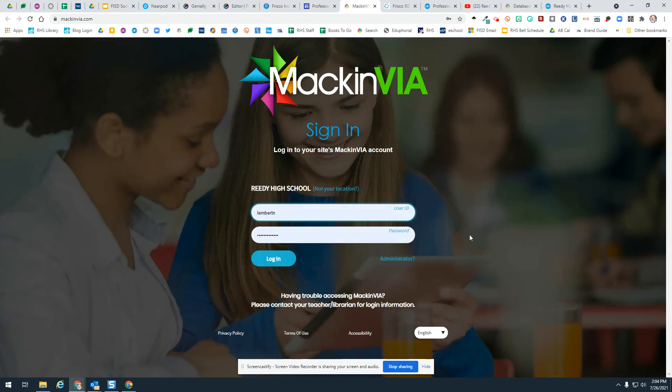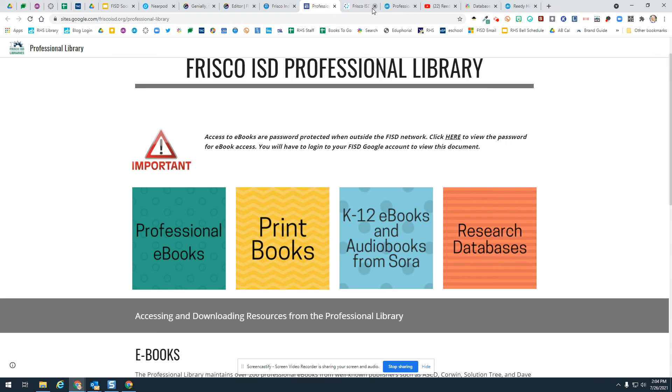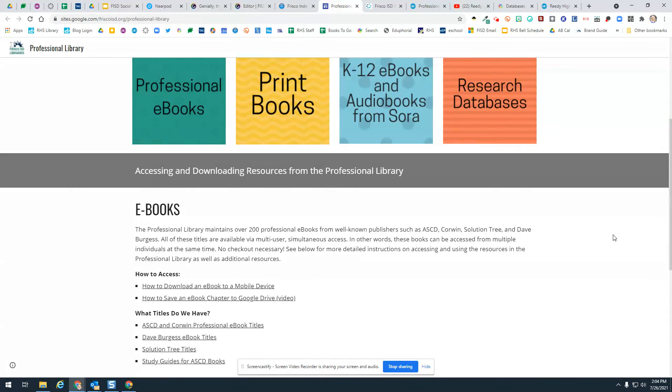These are the different databases or online resources, and those are by campus. You would log into MackinVia with your campus.